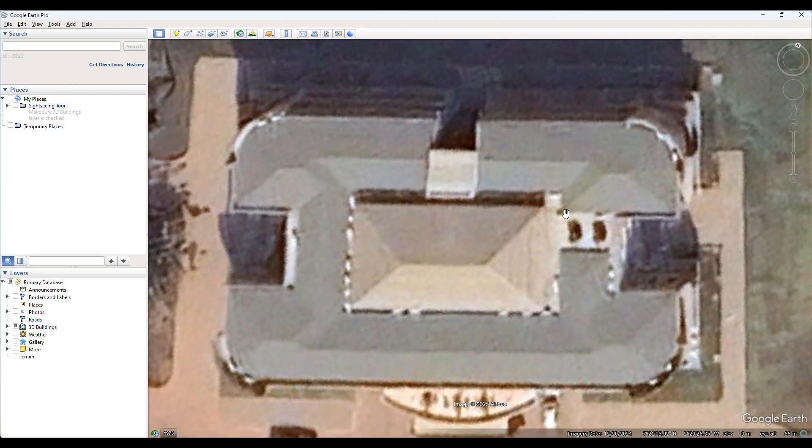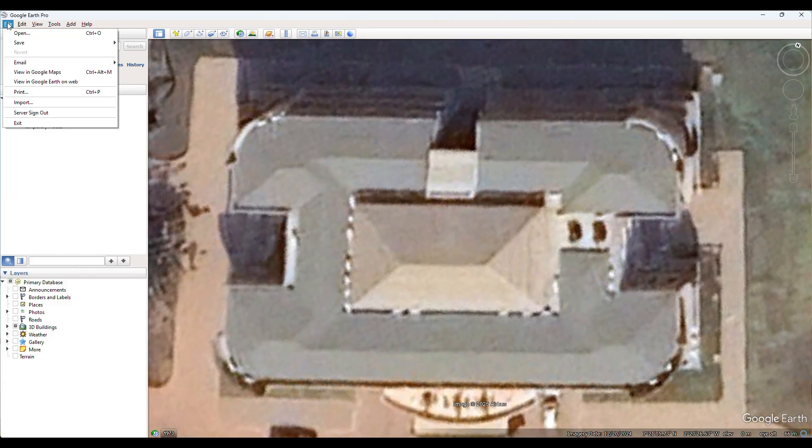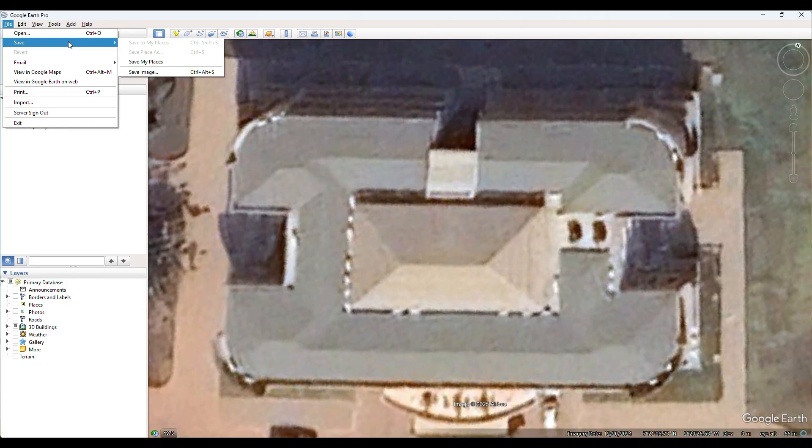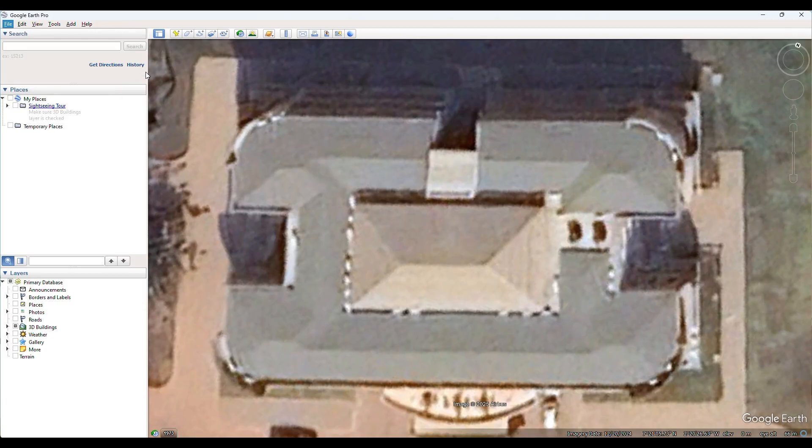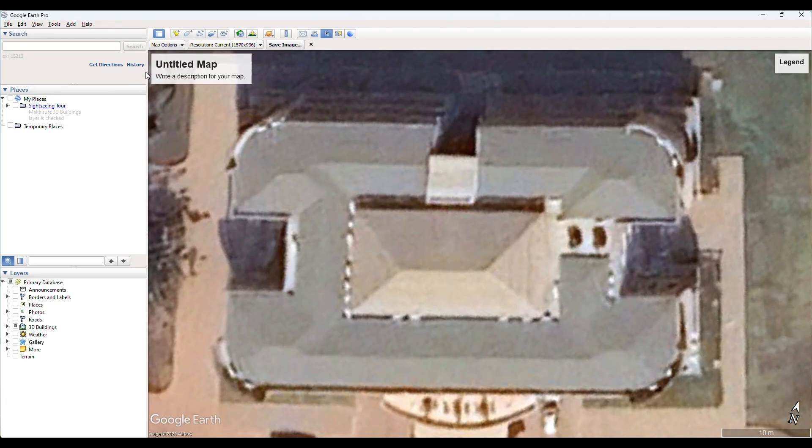All right. Now once I am done aligning it, the next thing is to save this image. So I come to save image. You go to file, you go to file and then save, save my image. Now when we come over here, it is always very good practice to choose the maximum resolution.